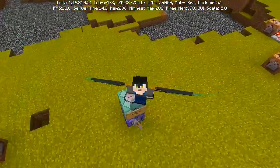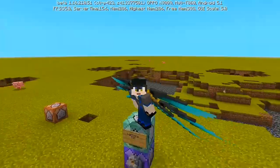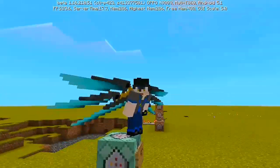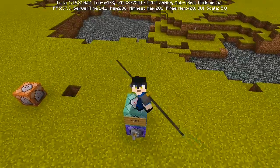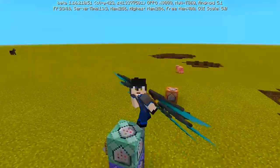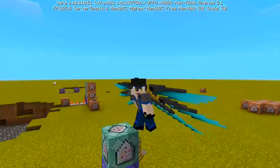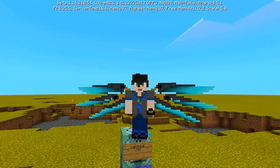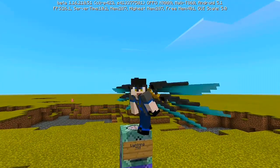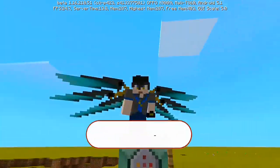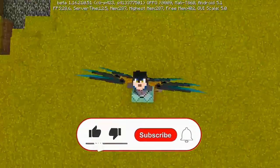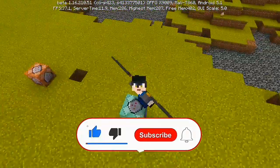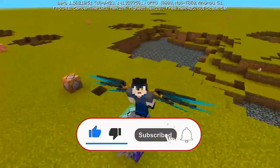Ladies and gentlemen, welcome back to another YouTube video — it's your favorite Emperor Yuki here once again. Today I'm going to teach you another Minecraft command tutorial, and that is how to create a lightning TNT in Minecraft Bedrock Edition. But without further ado, hit that subscribe button down below so the bell can always notify you every time I upload a video.